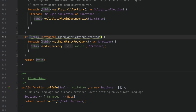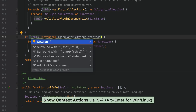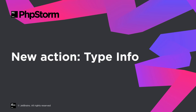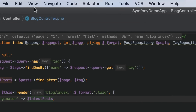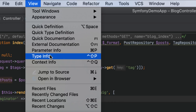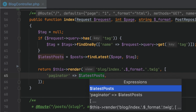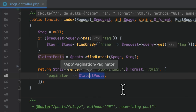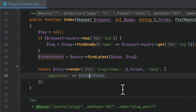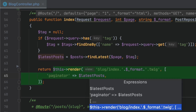PHPStorm provides a quick fix for it — press Alt+Enter and choose "Unwrap if". With the new control flow engine, it has also become easier to infer the resulting type of an expression. Position the caret at an expression and select "View Type Info" from the main menu, or press Ctrl+Shift+P. PHPStorm will display the type in a pop-up so you don't need to figure it out yourself.